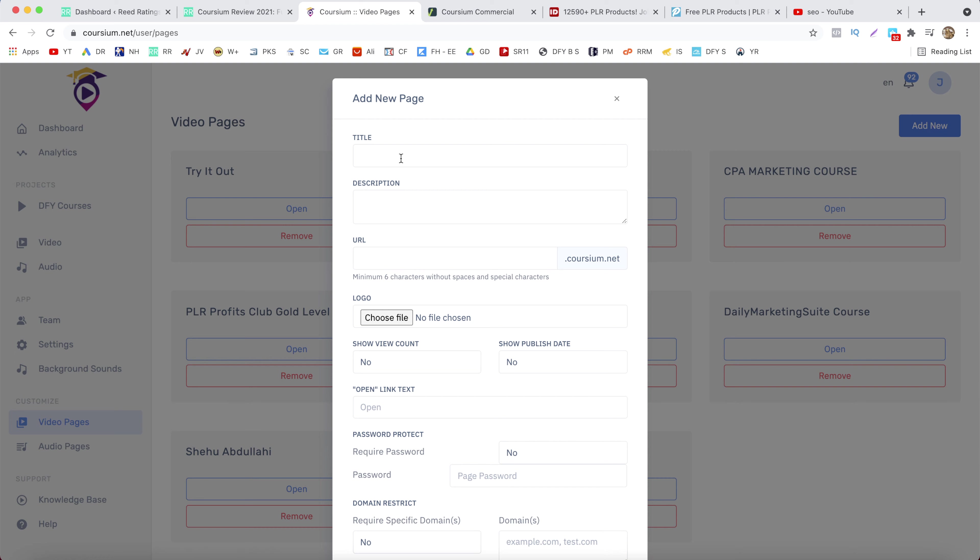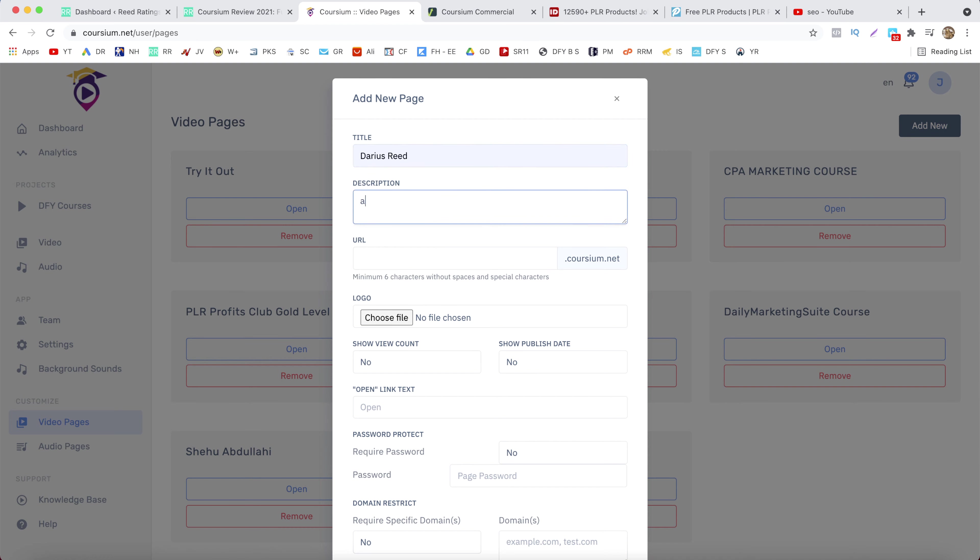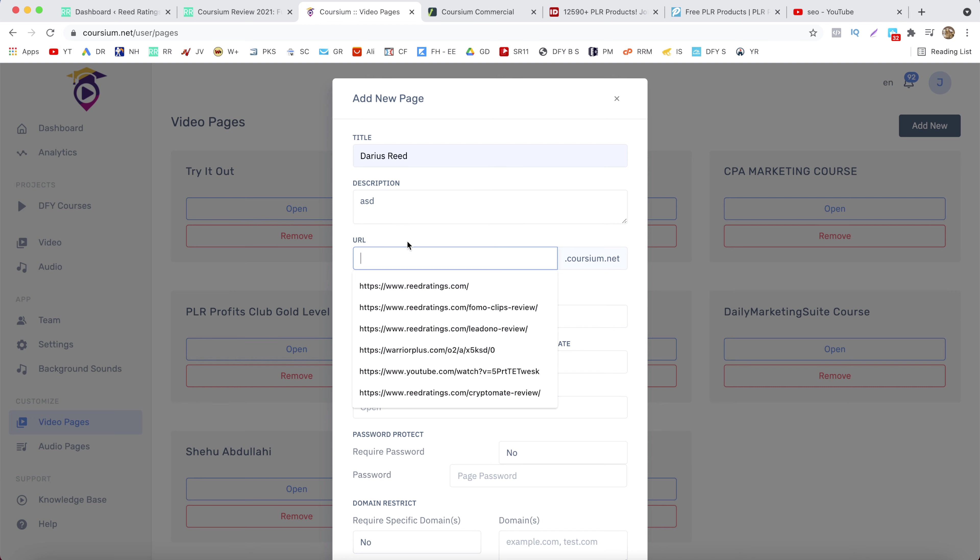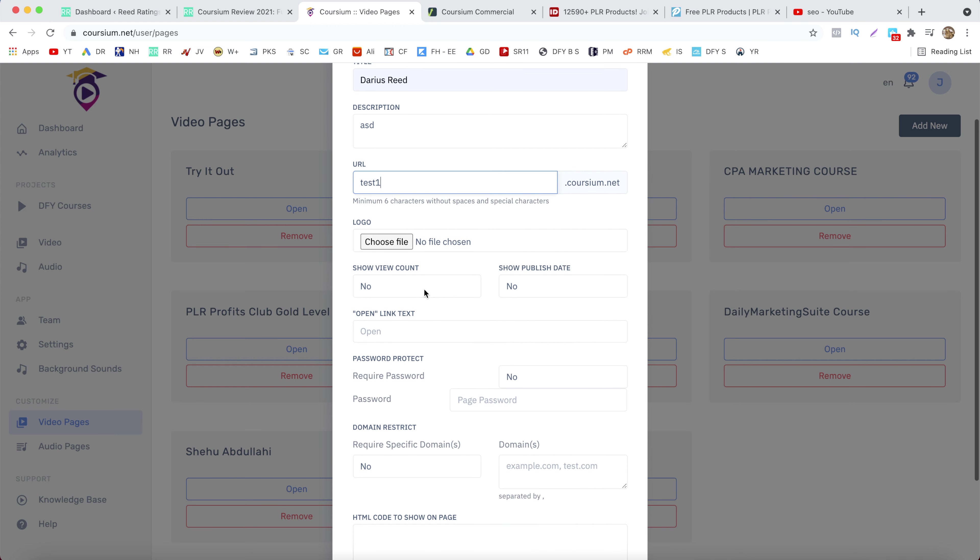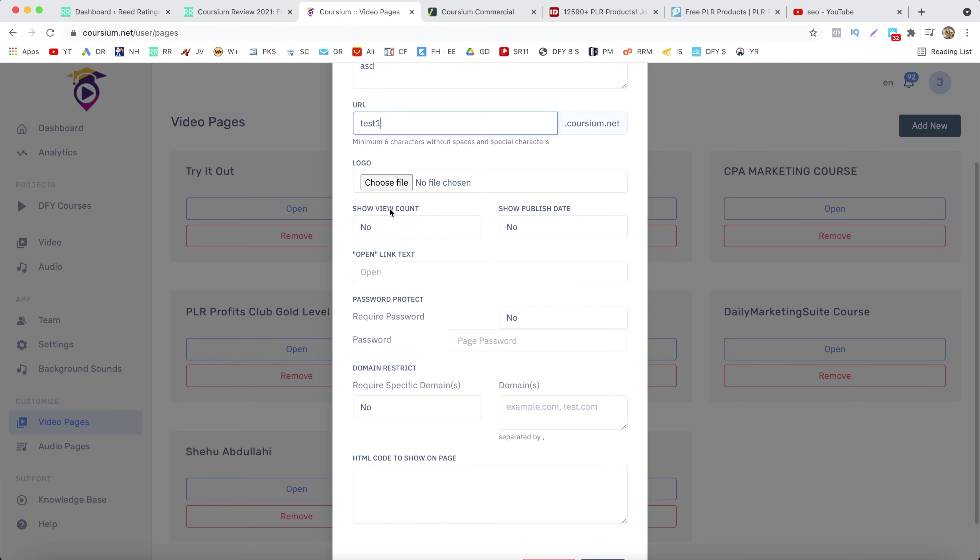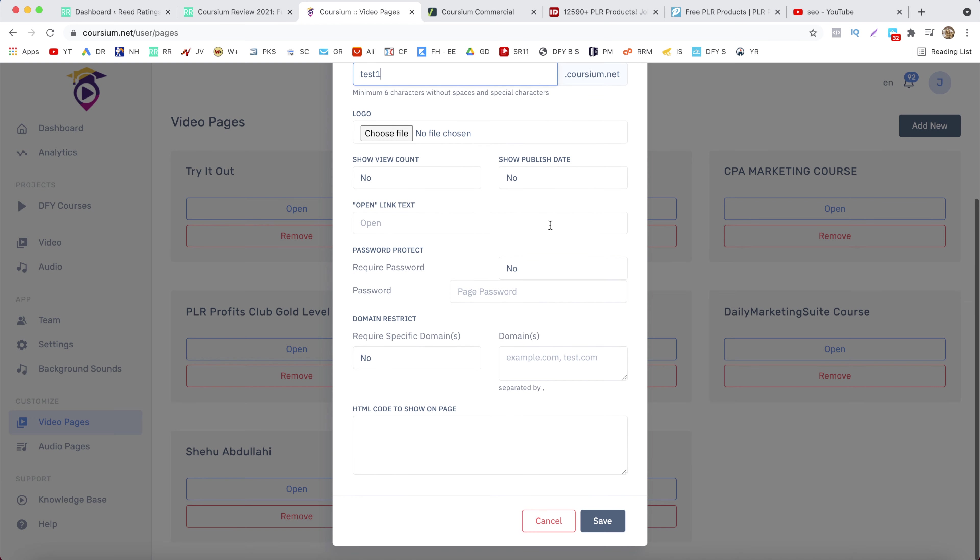And let's say Darius read description doesn't matter, and then you want to give it a URL. So test one. Let's say test one. Next you want to upload your logo if you have one. You can also change some options here like show view count, publish date and open link text. Let's say start.